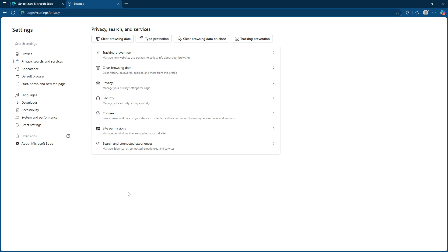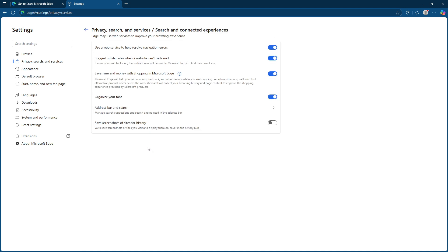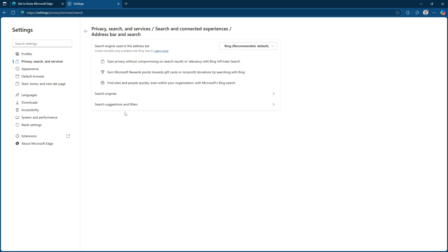As you explore this section, you'll encounter another category titled search and connected experiences. Underneath this is the option address bar and search. Click on that and you'll be taken to a page with a few more settings that determine how searching within the Edge browser works.